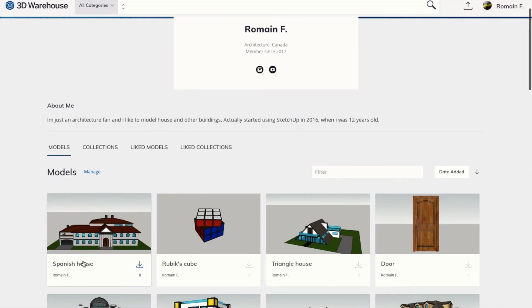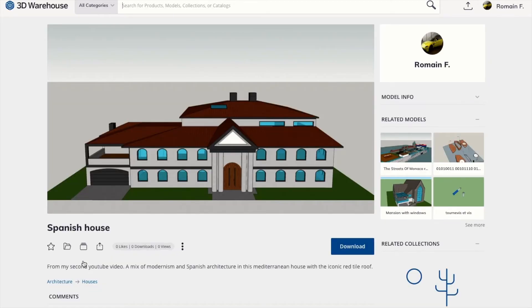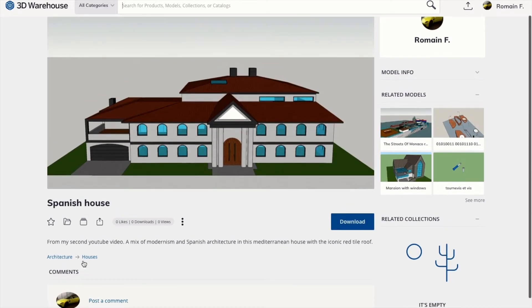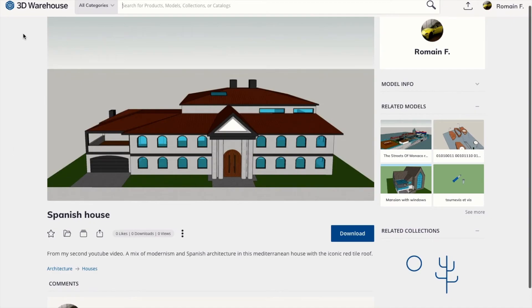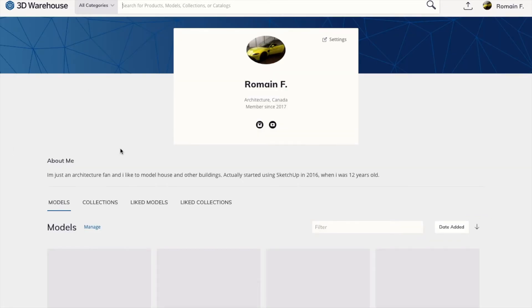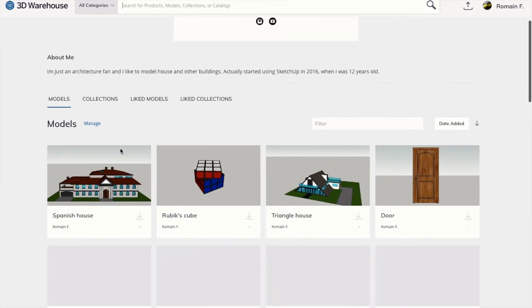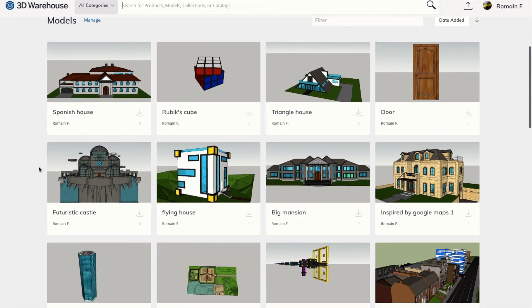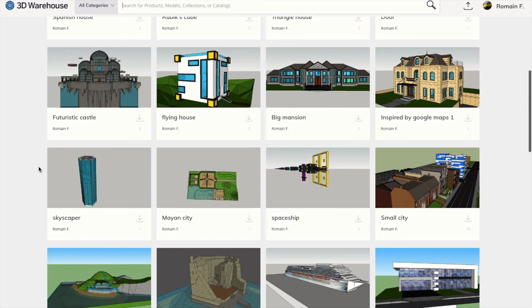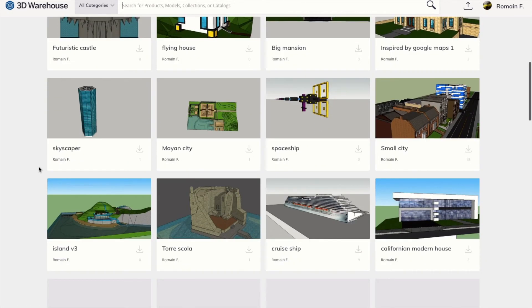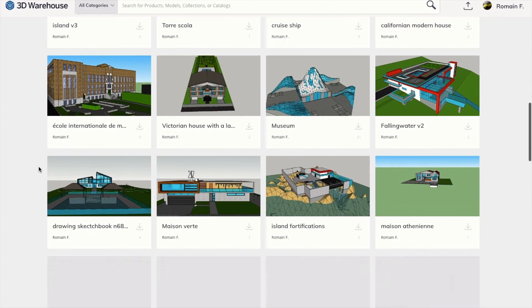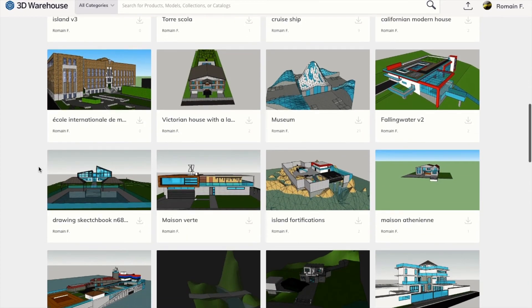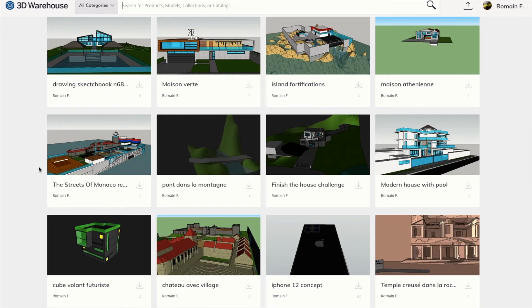If you want to see more of my projects, don't forget to go on Trimble.com or the 3D Warehouse where you can see most of my old projects that I posted there. You can search using my name, Romain F., or you could also check the link in the description.